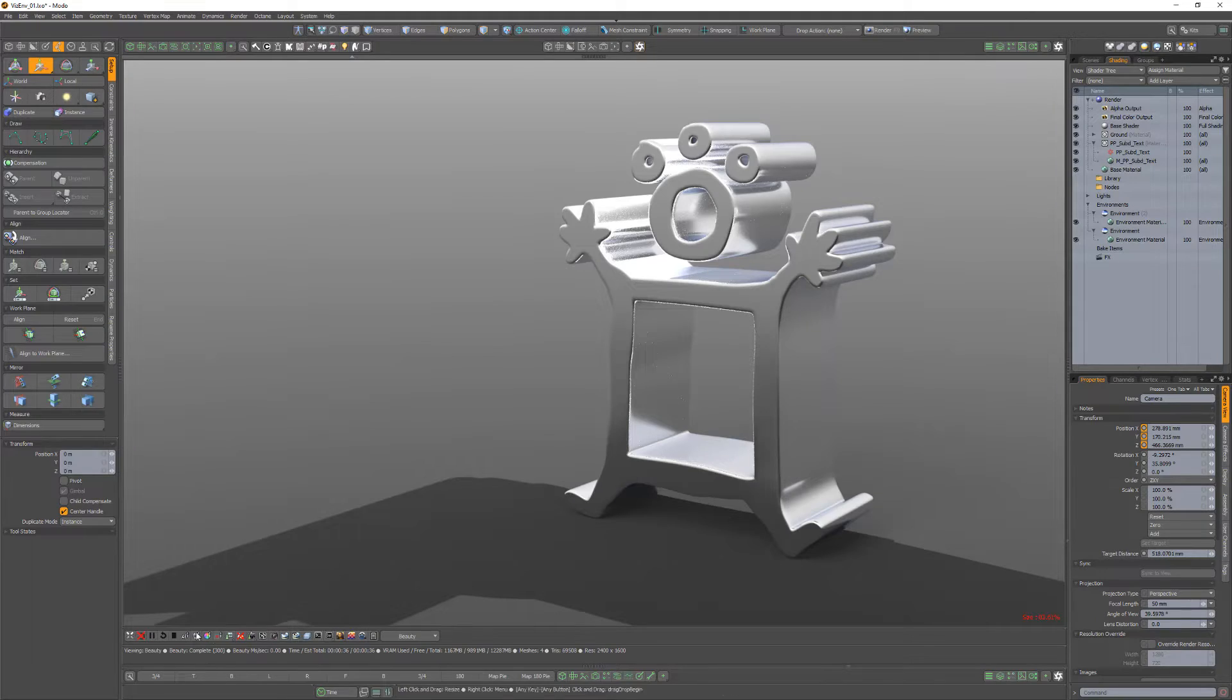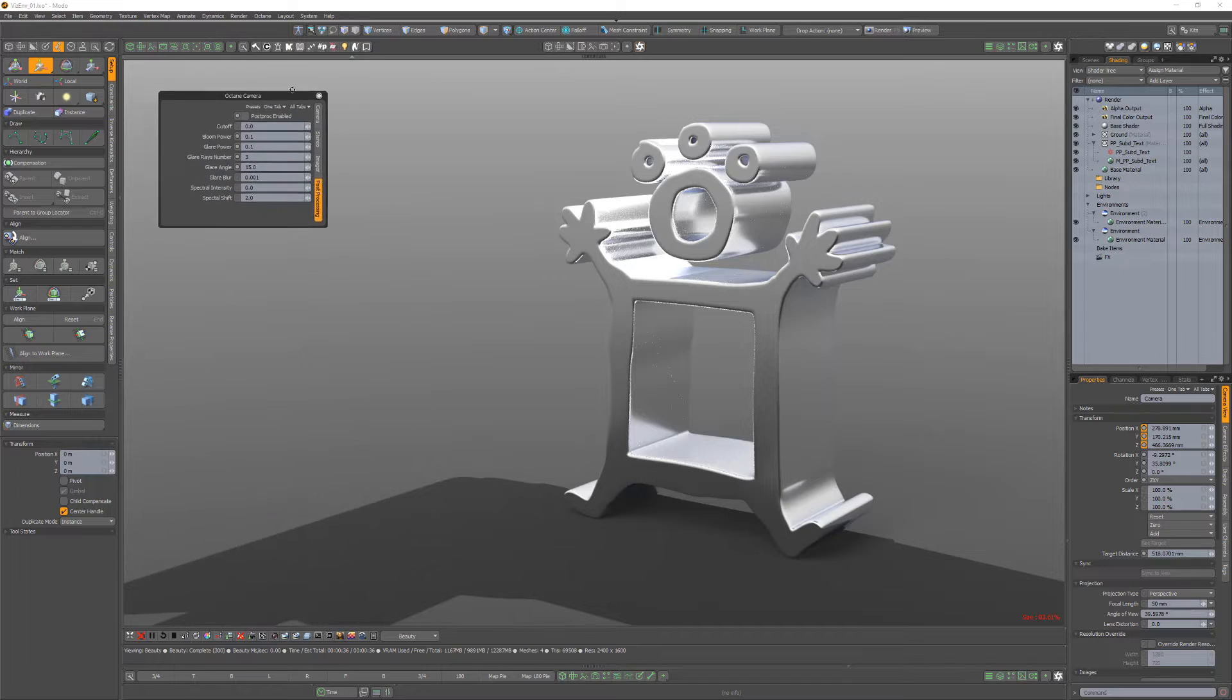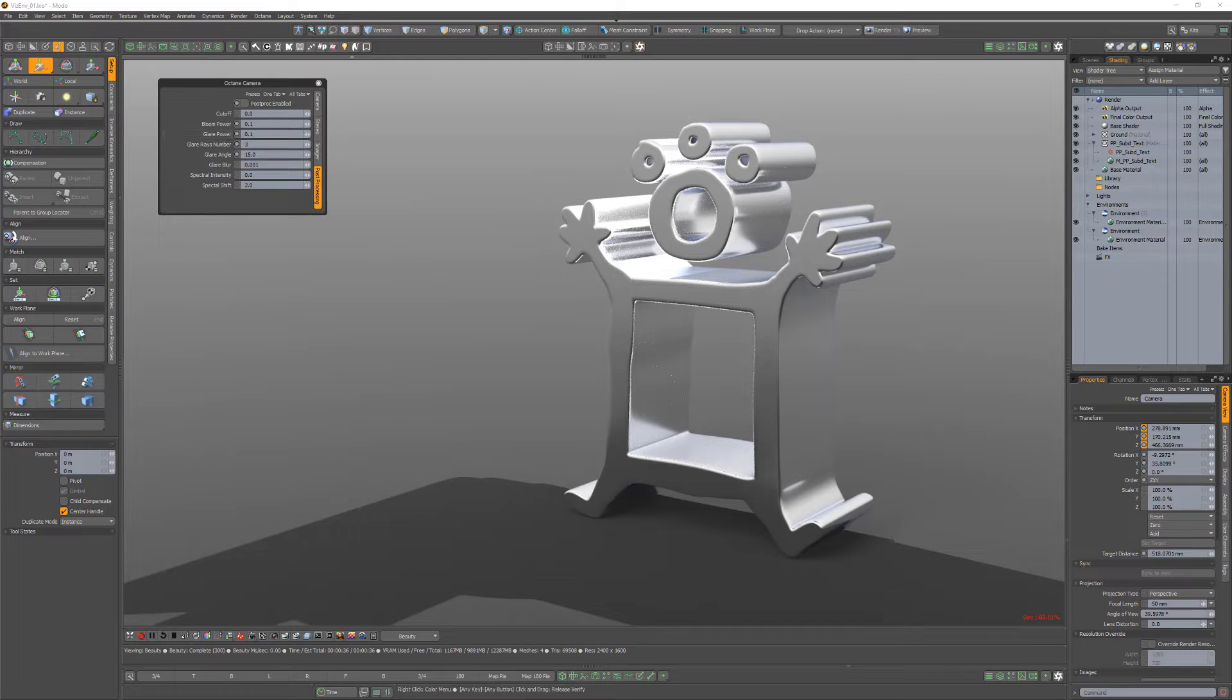To add Bloom and Glare to your renders, click the Camera button on the Octane Render toolbar, and then navigate to the Post Processing settings.